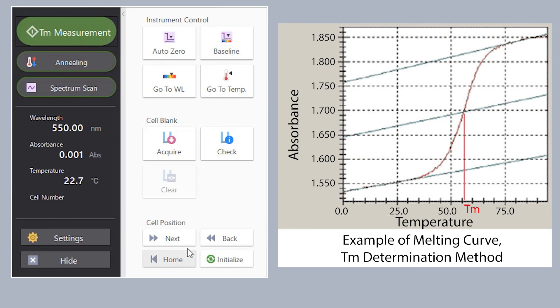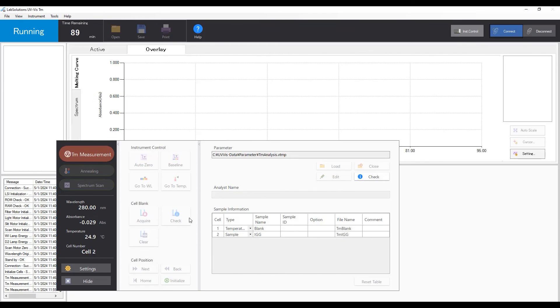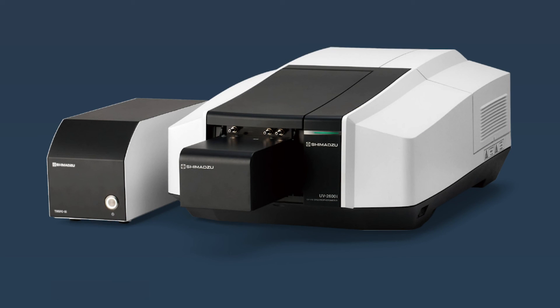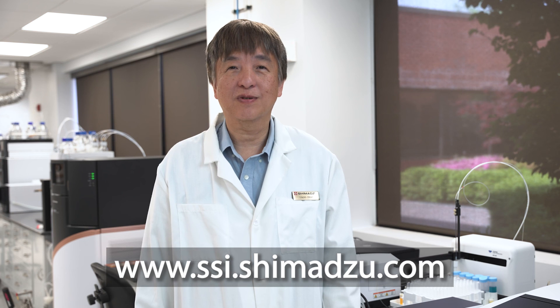The TM analysis software allows users to perform cell blank correction, annealing and spectrum scanning, making it a powerful suite for many types of TM analysis. For more information, please visit www.ssi.shimazu.com.